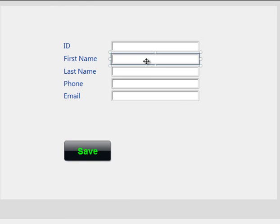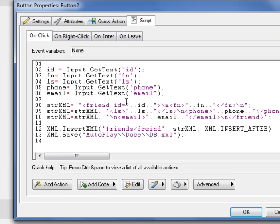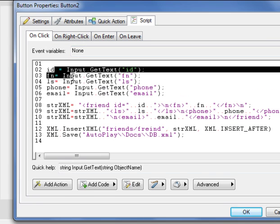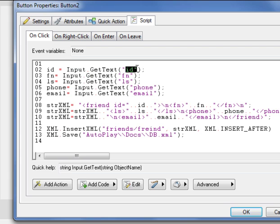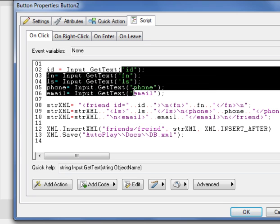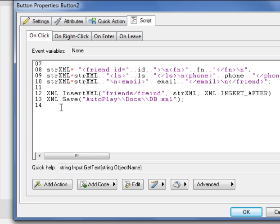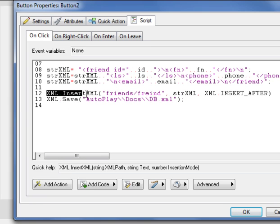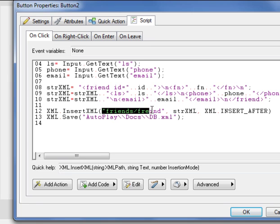After that, after you make this text field, go to save button. Just do quick stuff. ID, get text ID. This is the object name. Then we need to make an insert XML statement. Friends, friend.